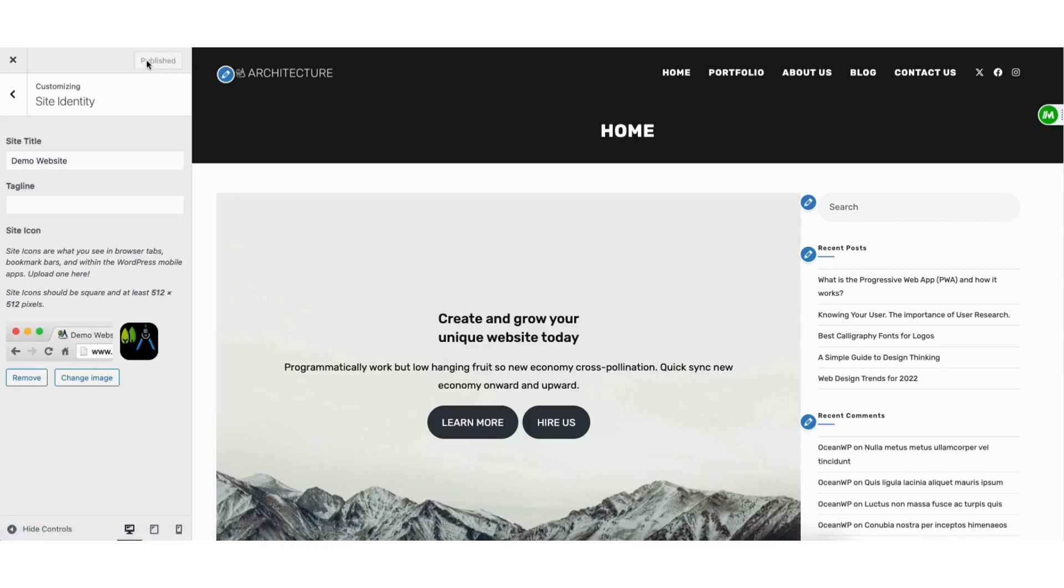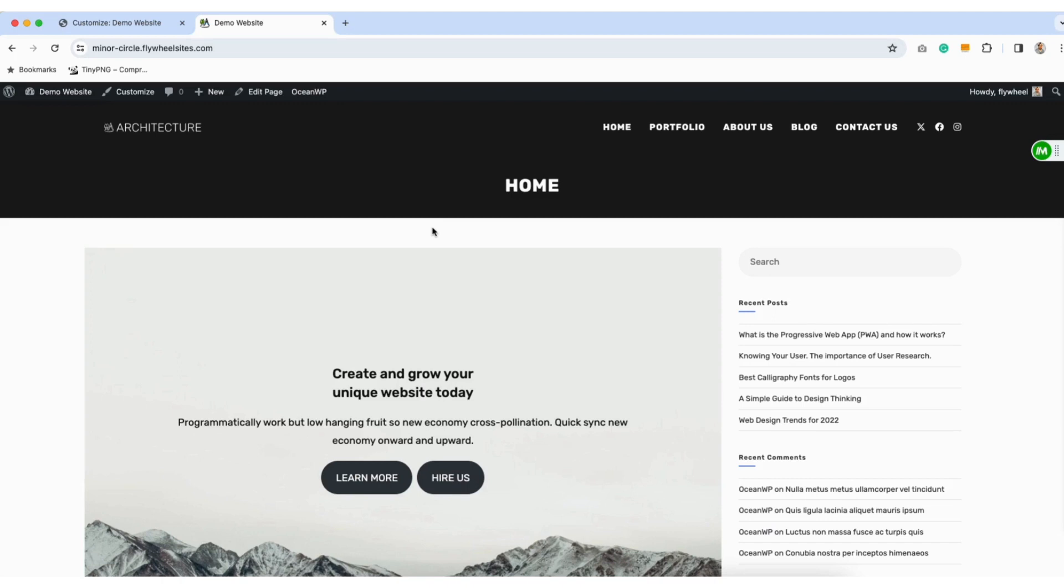I'll now bring up my site in a new tab. You'll see the favicon I added is now showing for my WordPress site.